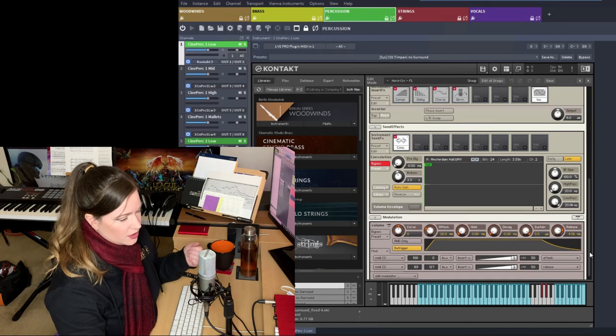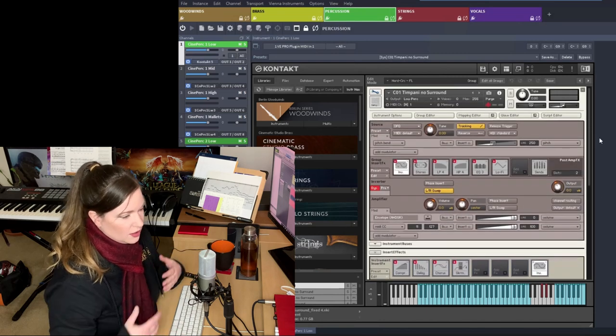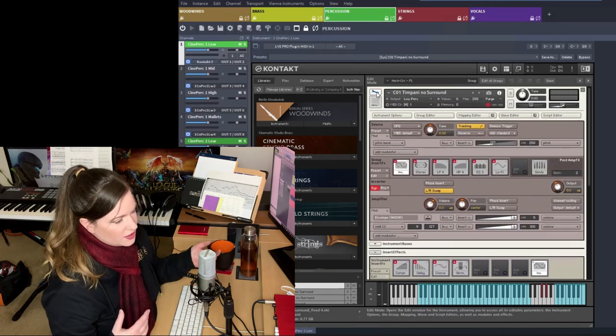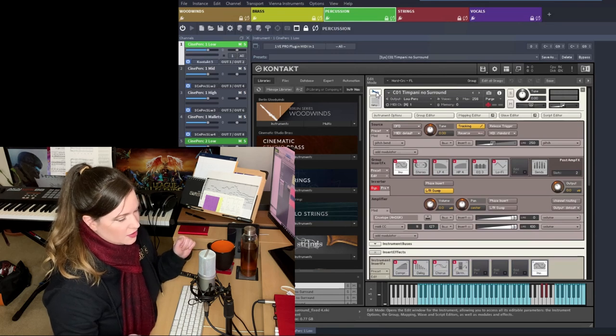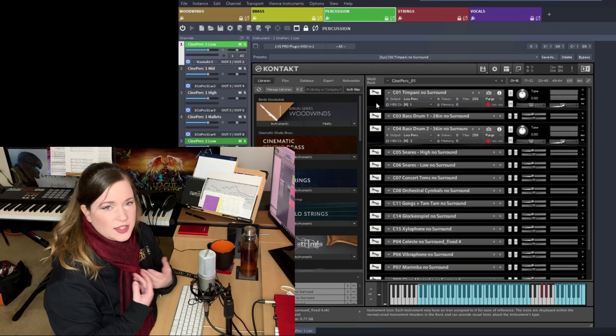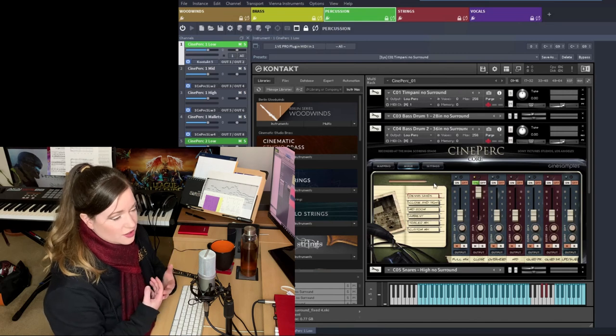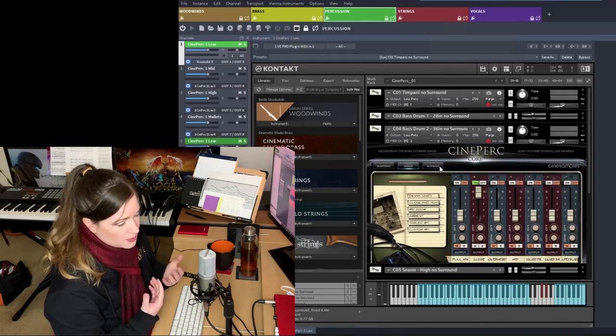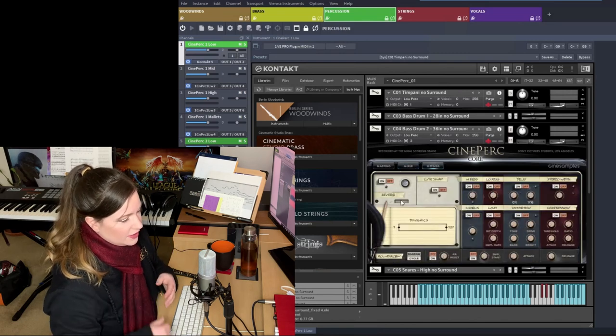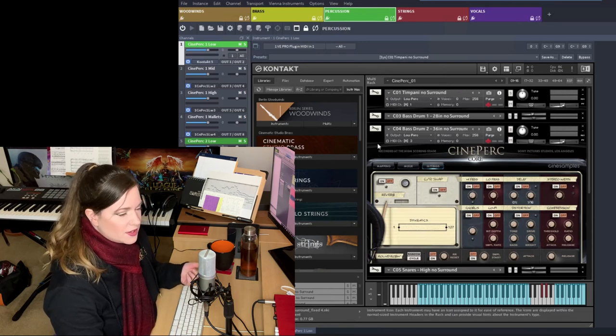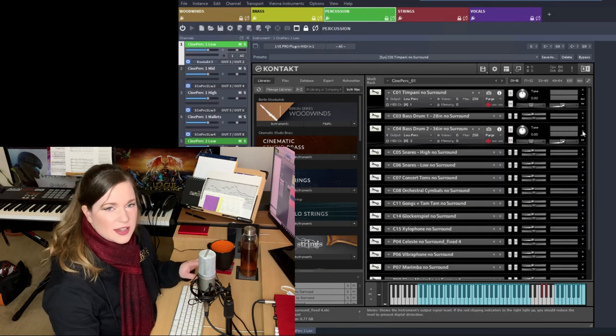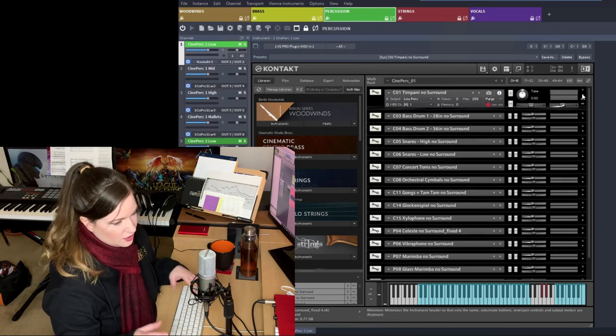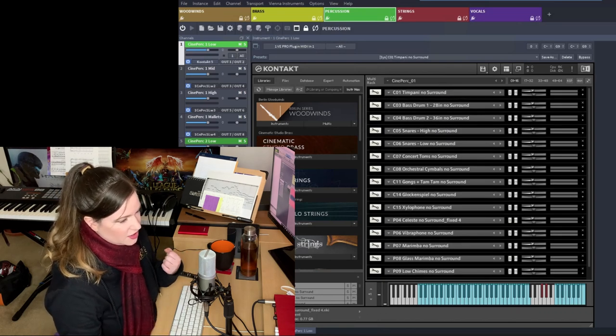I fix any envelopes like releases. I have a whole video on how to clean up releases. So if I notice that one library just has incredibly long releases compared to others, then I shorten those to make them blend better. But also personally, I like a slightly drier sound, so it suits me. I fix bad samples if I know a patch has bad samples. But usually that's something I do as I go. And then I just resave the patch.